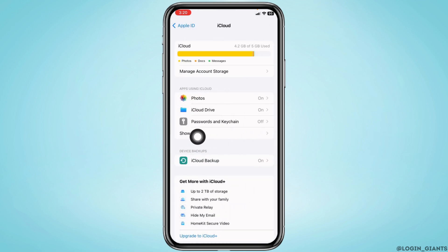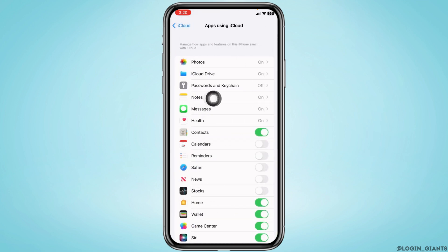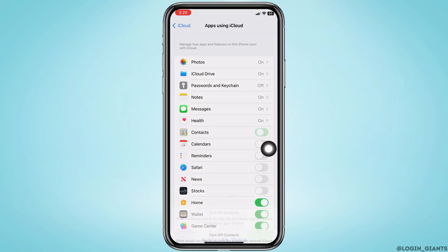Now over here, you will find different sections. Under Apps Using iCloud, you can find the option. Tap on it, then head to the option of Contacts. You have to toggle off this option.